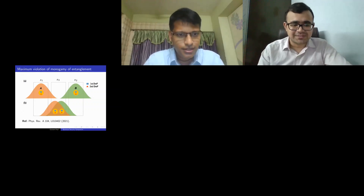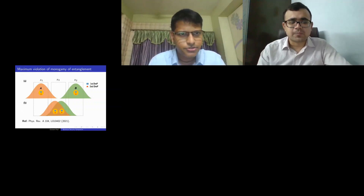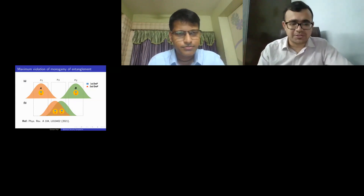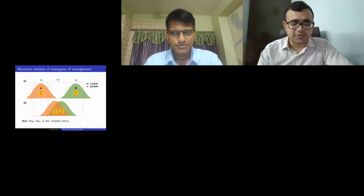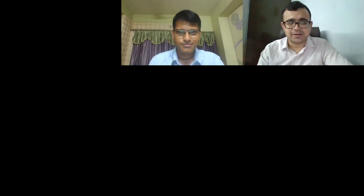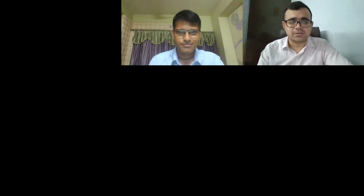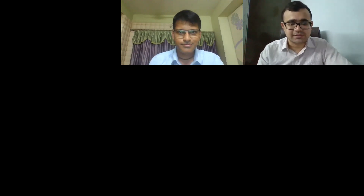Thank you for that presentation. Now I would like to invite our second presenter, Dr. Minakshi Gansal, a post-doctoral fellow at IIT Mons. Welcome, Dr. Gansal. Please share your screen and start the presentation.